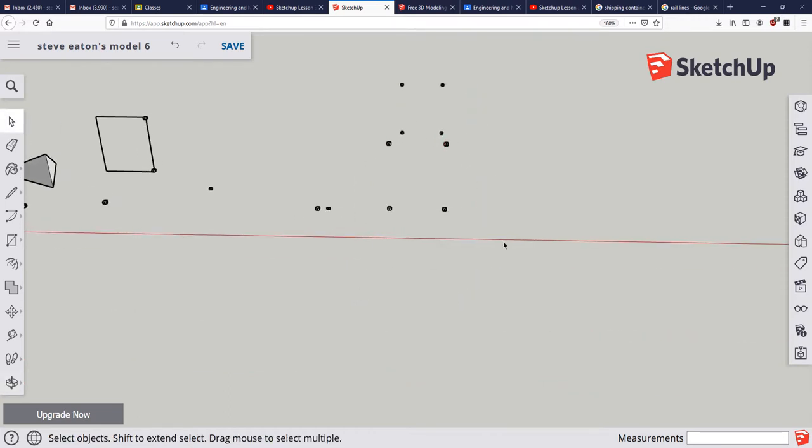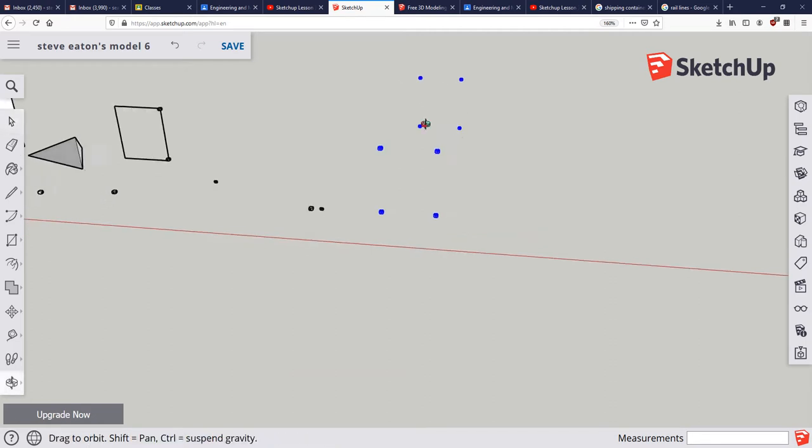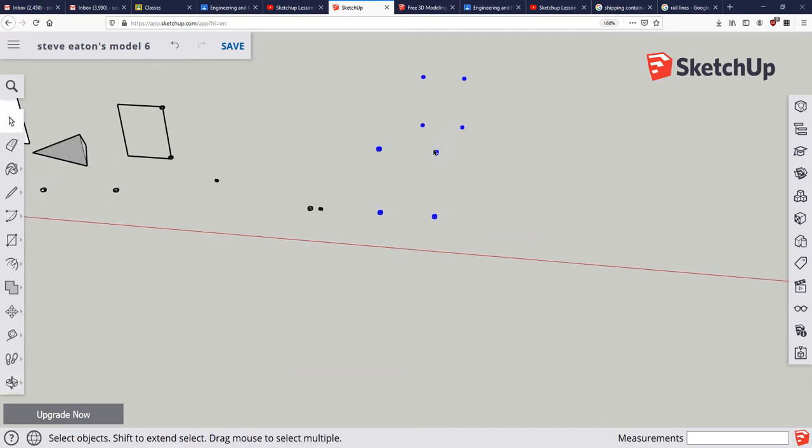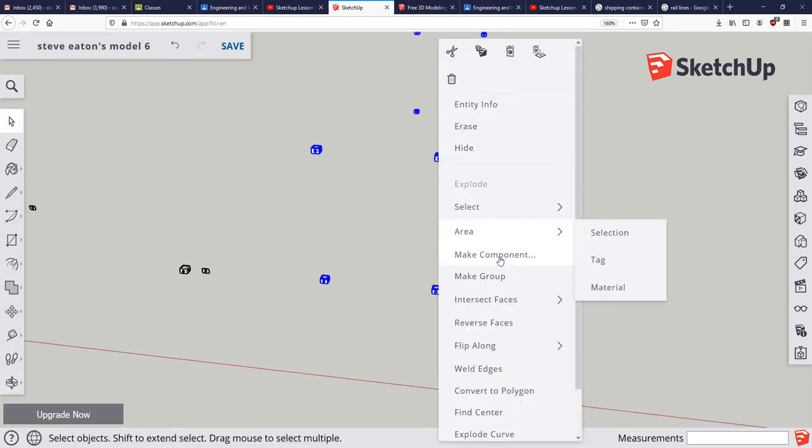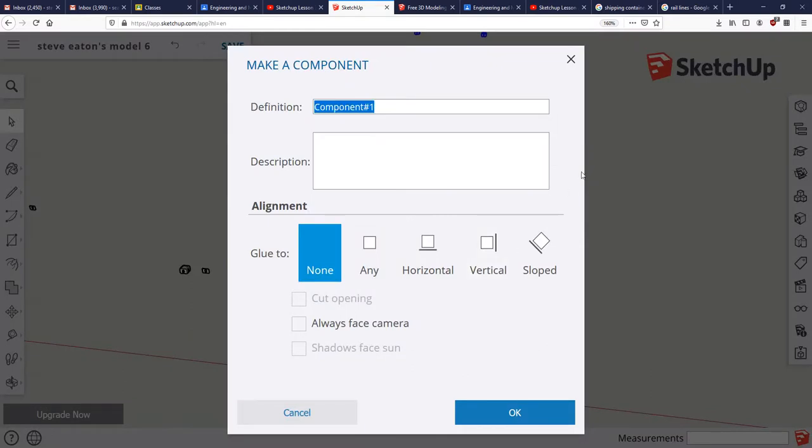And then I'm going to select the pieces that I want, right click, make component. We've already gone over making groups. A component, if you're not familiar with that word, is basically just another word for piece. So if you look at your cell phone, the camera is a component of the cell phone. So that's what we're doing here.